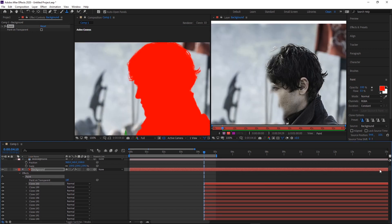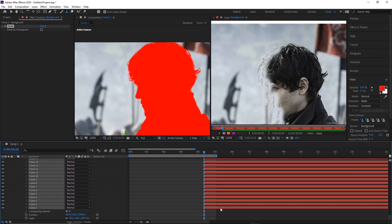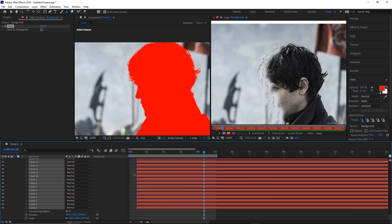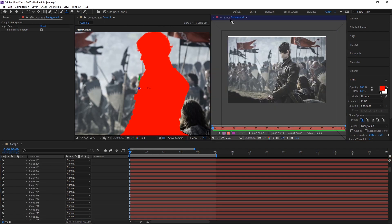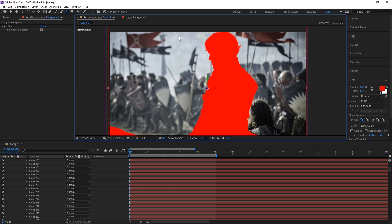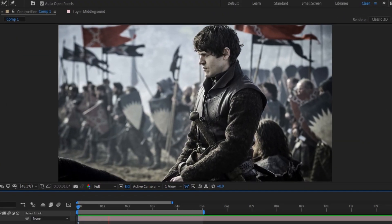If you started painting from anywhere but the start of the comp, head down to the brush strokes, select all of them, and drag the start out to cover the whole timeline — otherwise your clone stamp changes will only pop into existence once you reach that point. Then drag the composition panel back and review what you've done.